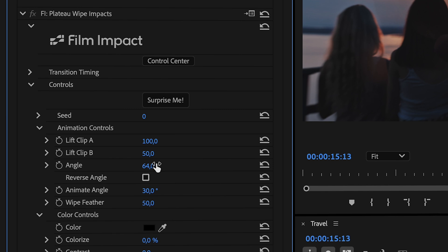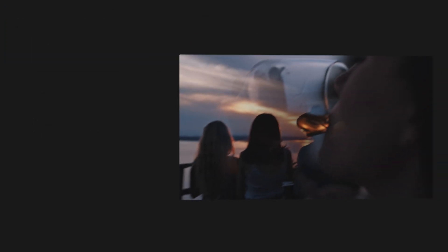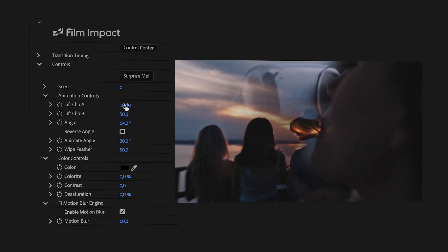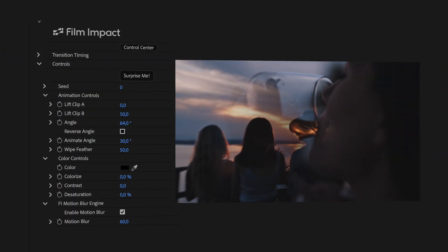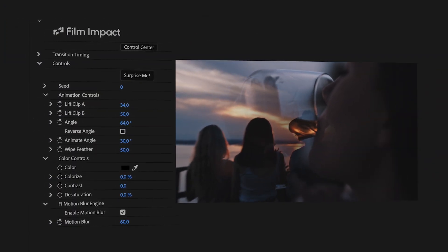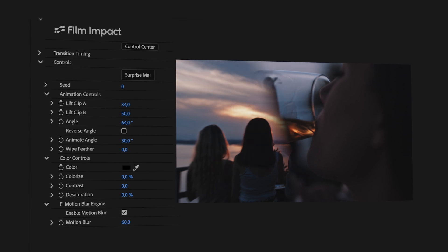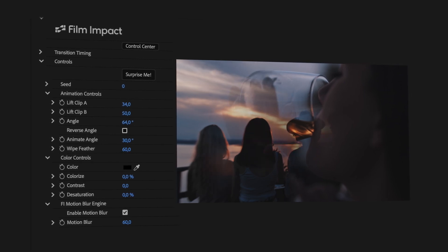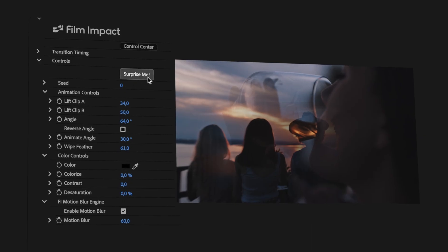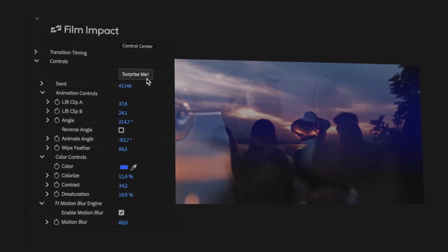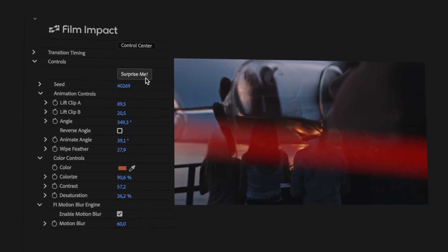Here you can adjust parameters like Angle, Feather, and Lift. Either take full control of every parameter in this list, or play with the Surprise Me button. That's designed to inspire you with endless possibilities. Film Impact transitions allow you to adjust every single element, ensuring a seamless and highly customizable experience.